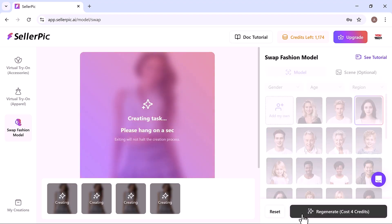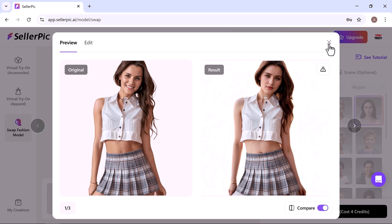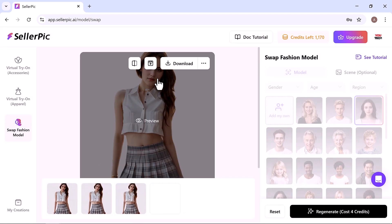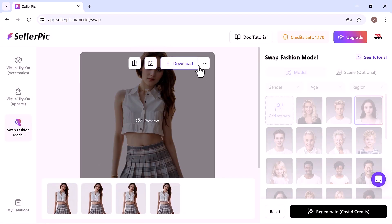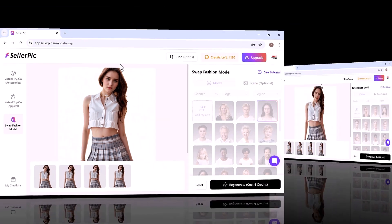You'll immediately notice the transformation. It's truly impressive. You can even convert these images into a video and download it directly.